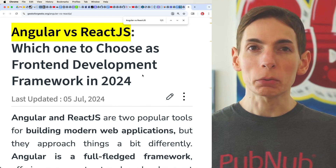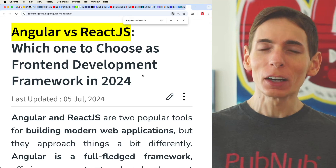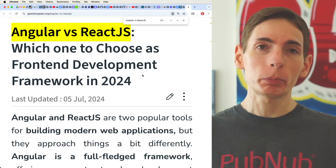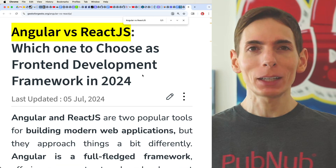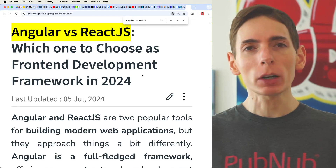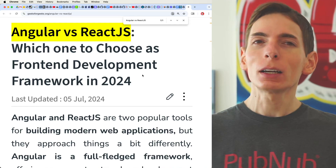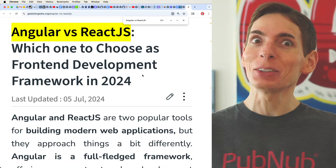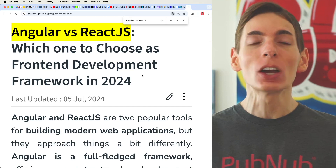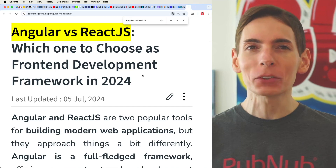Angular versus React. What do you do? You have to choose one, right? You wouldn't put them together — that would be weird. You have to pick one if you're building an application for the web. You're going to be needing a framework probably, though I recommend not using one if you have the chance, because these things are massive.